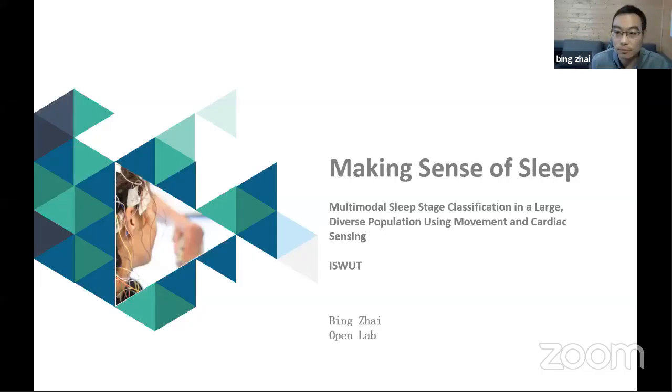Thank you Jay. We're now ready to move on to our next demo. Bing is demonstrating his work on sleep assessment. Hi everyone, I'm Bing, a second-year PhD student working in Open Lab's machine learning group. I'm going to share my screen.